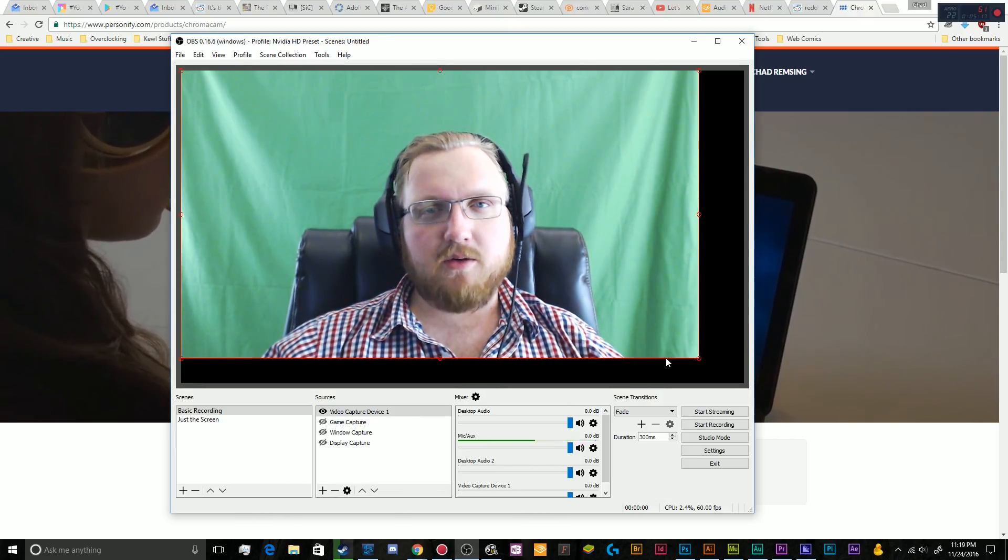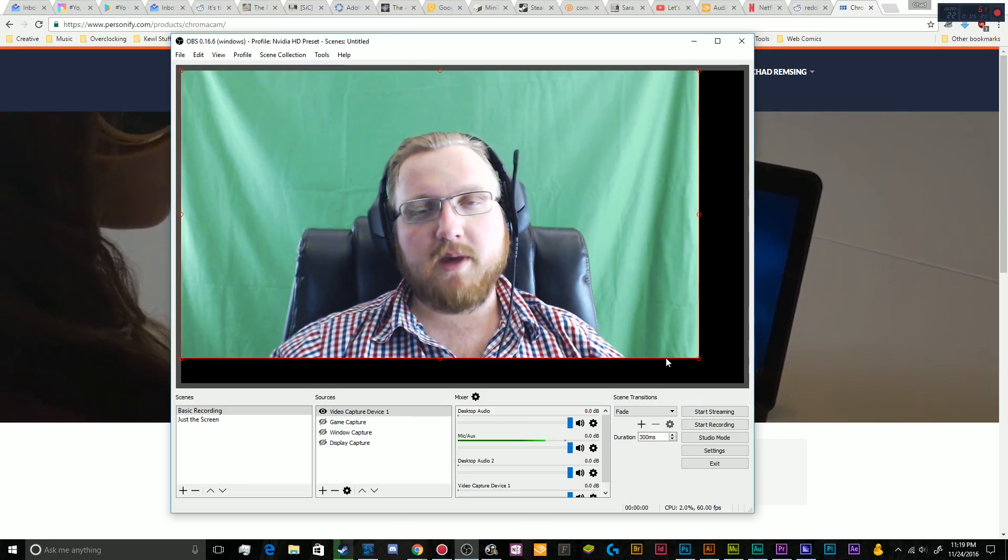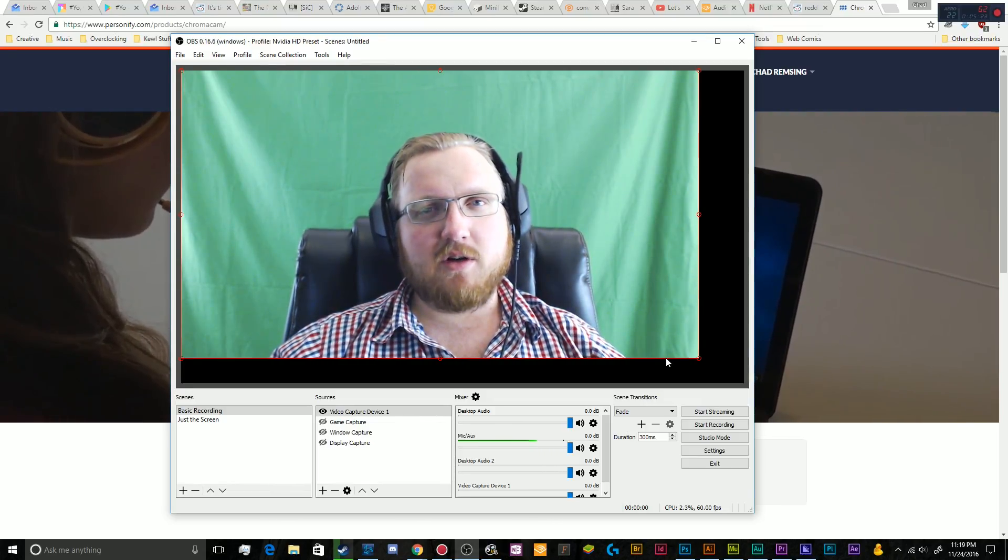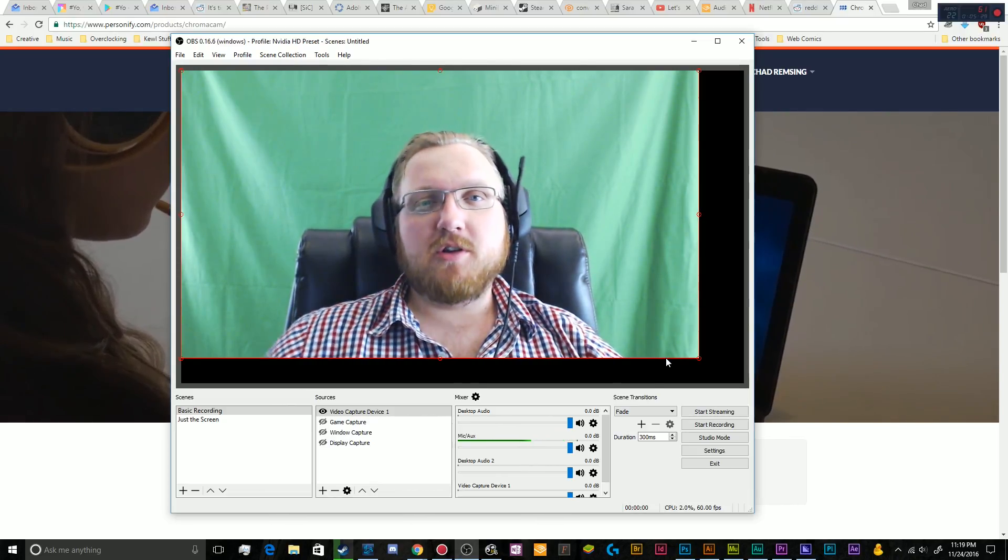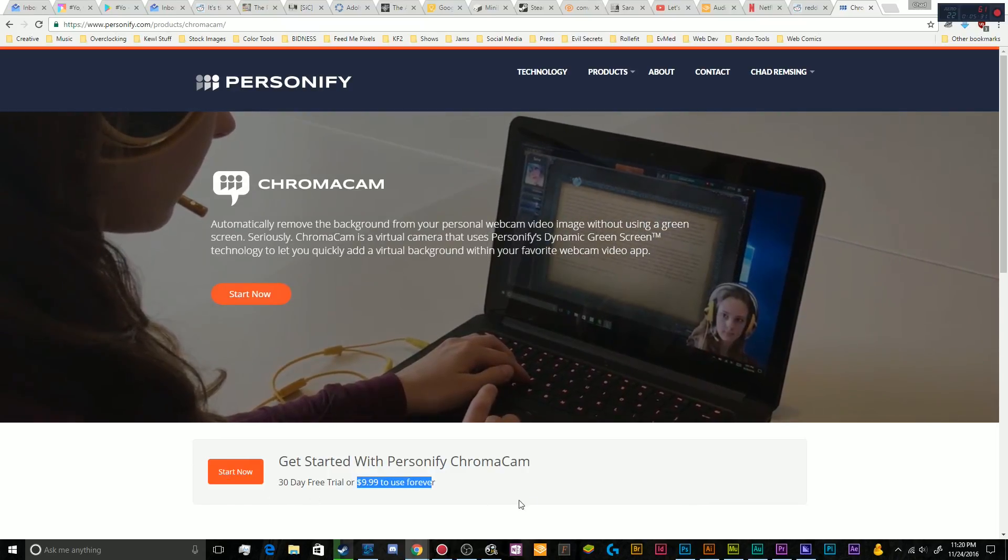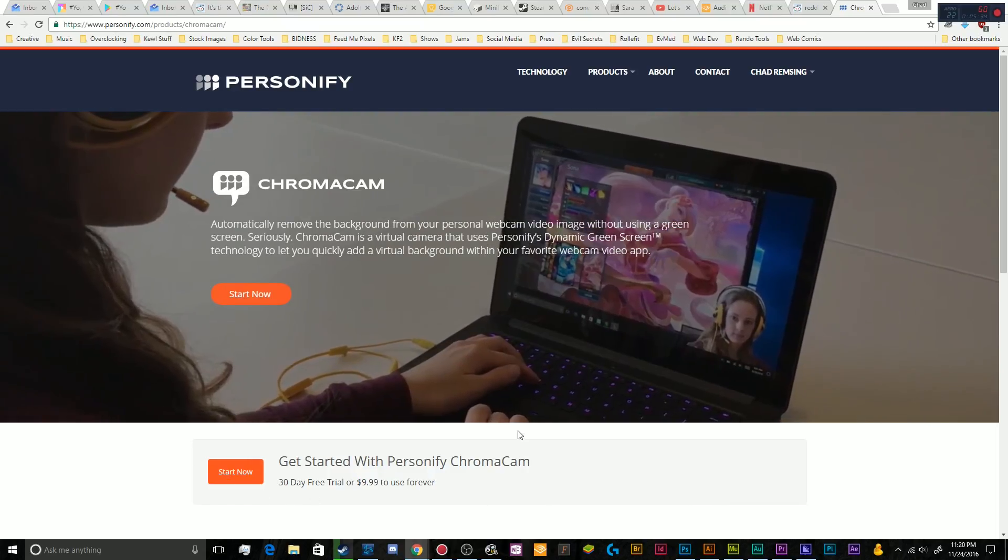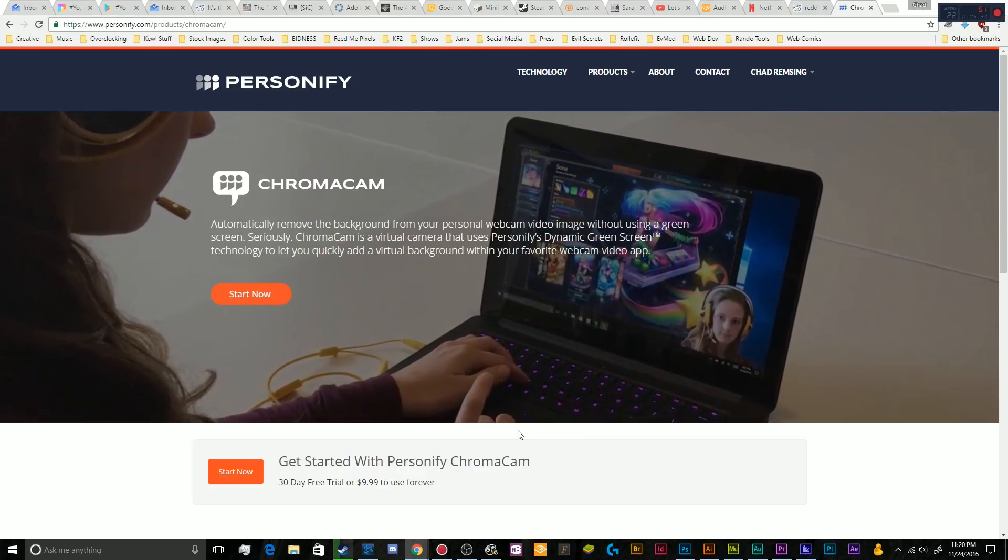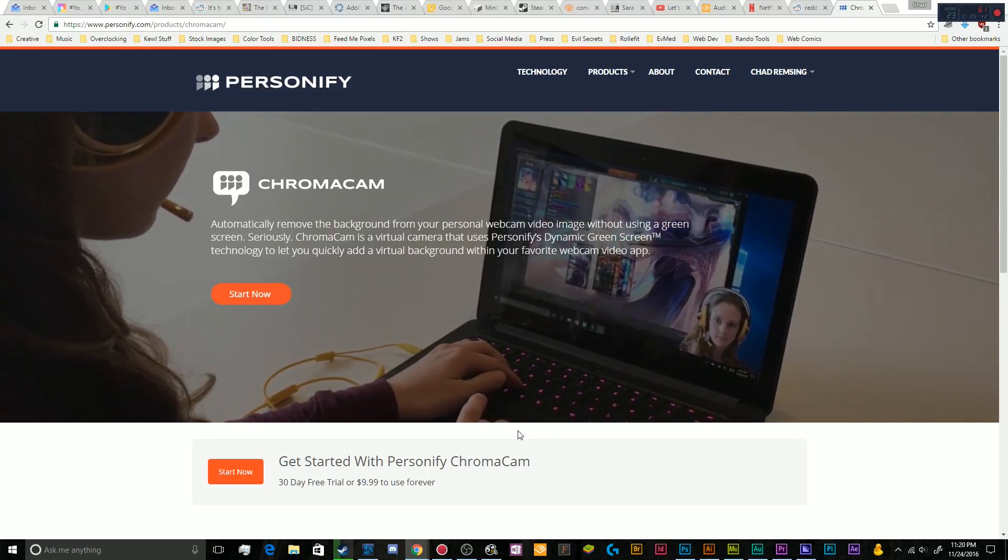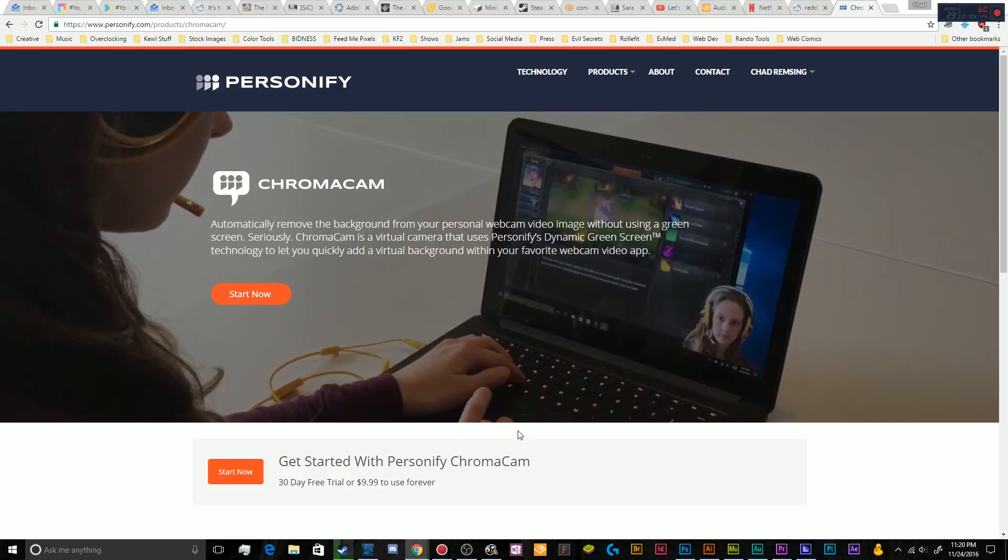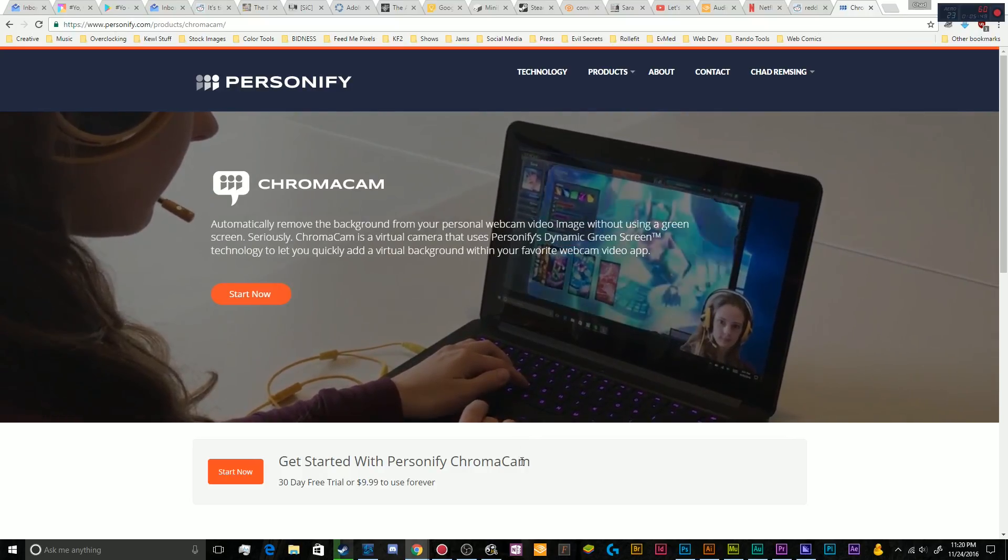So basically, that is how you set up ChromaCam for anyone who's curious at home, and also kind of a showcase of it doesn't work superbly well, at least not that I've found. Mileage may vary, you can try it out for yourself for 30 days, and it's available for $10 otherwise, but I don't recommend it. I figured since a lot of other people are probably seeing this tool—I saw it advertised on Facebook and in a couple of other places—someone else is probably gonna see it, so you might as well get a review in there.